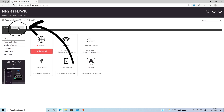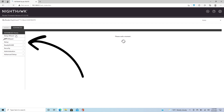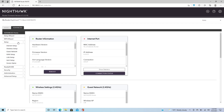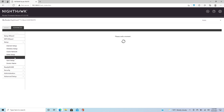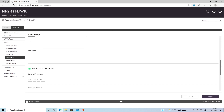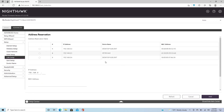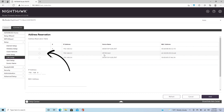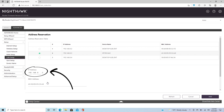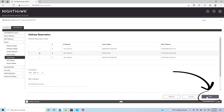Click the Advanced tab, then click Setup, and then LAN Setup. On the right, scroll down to the Address Reservation section and click Add. In the address reservation table, find the device needing a reserved address and click the radio button next to it. This will populate the IP address and MAC address fields. Now, click Add.